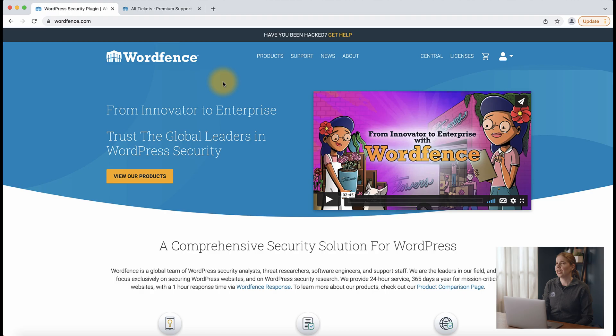Hi, I'm Maddie and I'm an instructor with WordFence. Today, I'll be showing you how you can get support with WordFence. If you're a free customer,